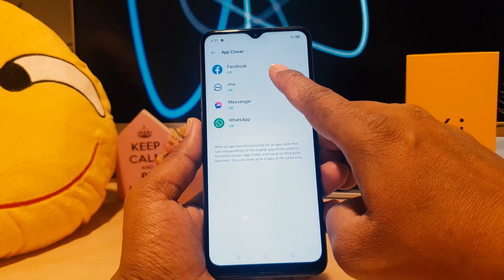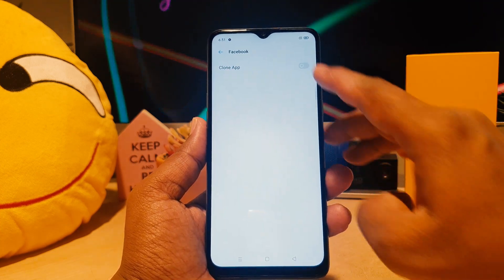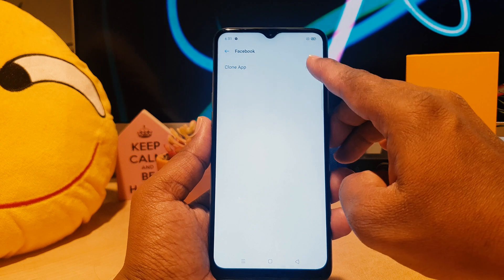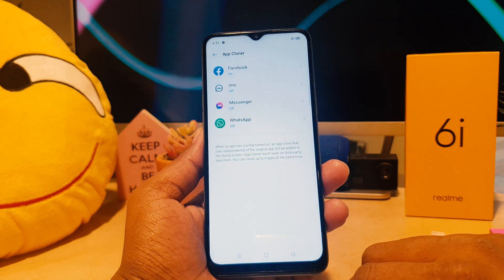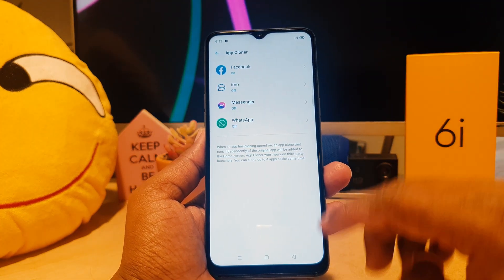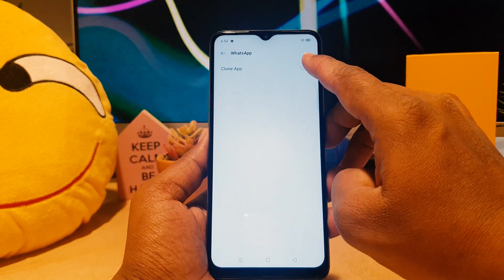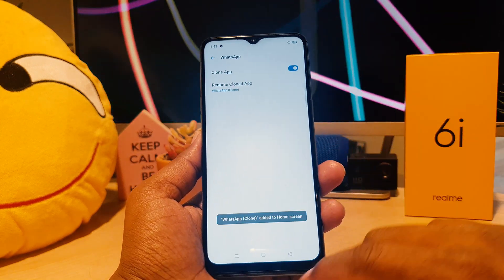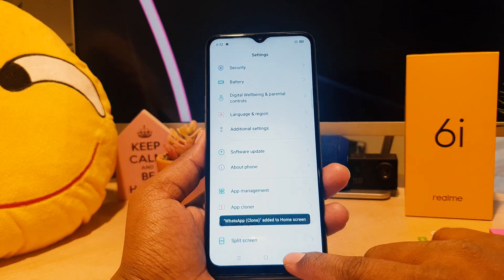For example, let me turn on Facebook and I'm going to click here to clone the app. Now let me go back. I would also like to turn on WhatsApp and click to clone that app as well, then go back.